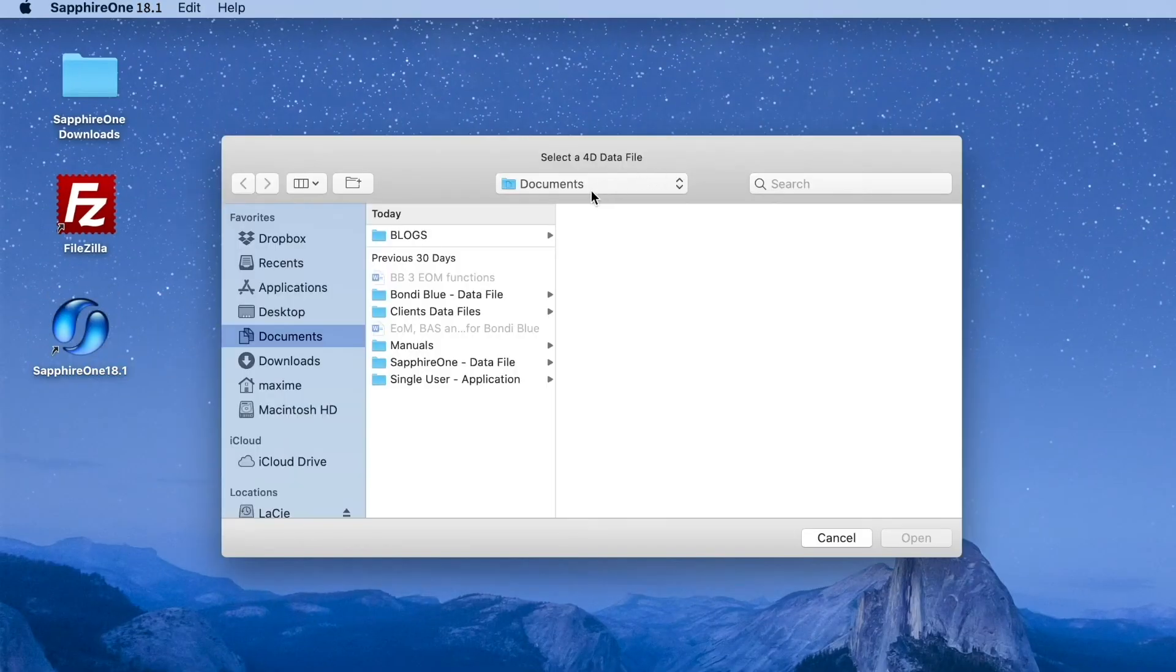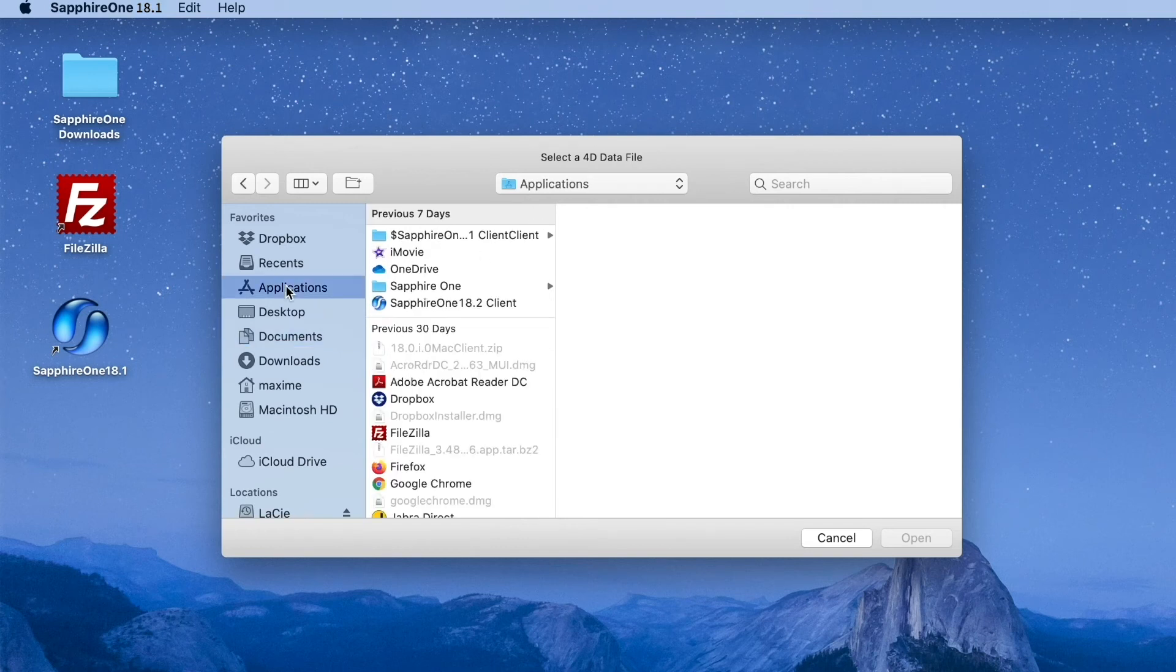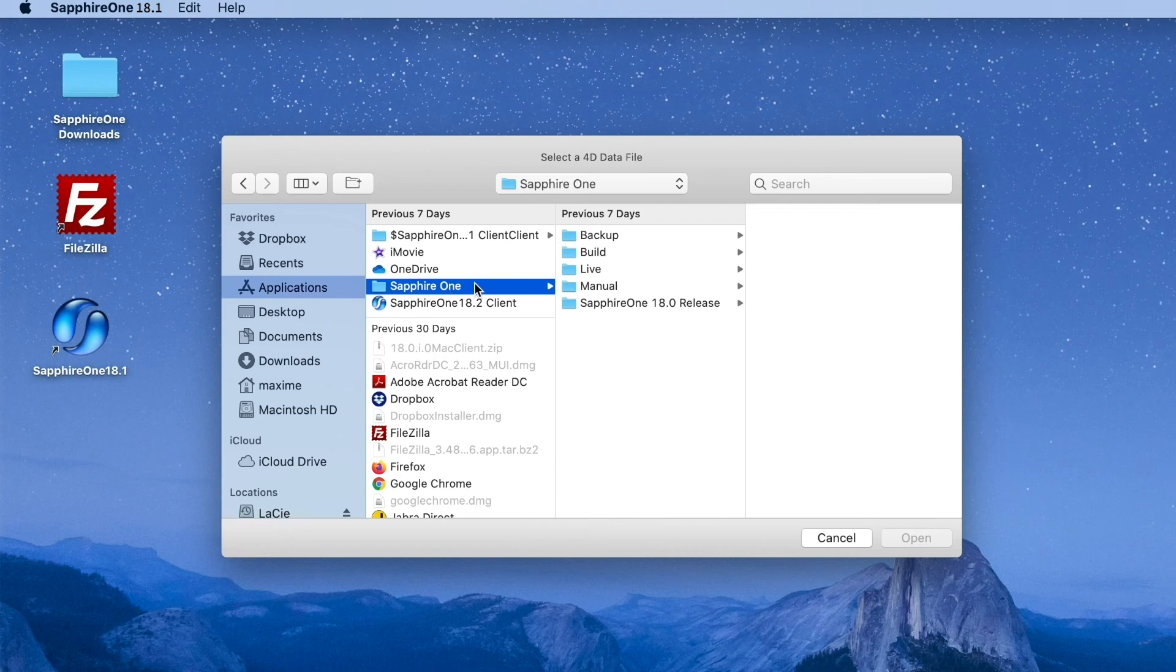Now open Sapphire One and select Open to import your current 4DD live data file.